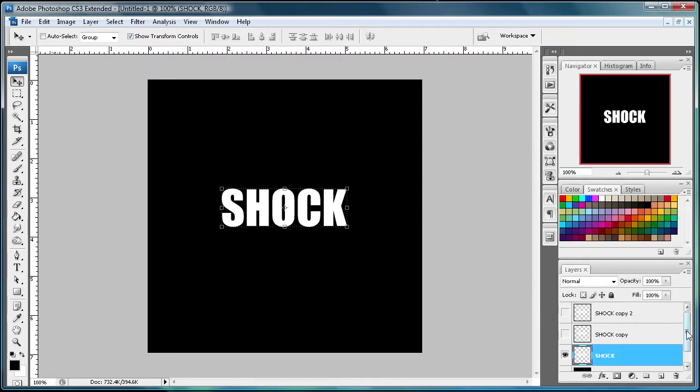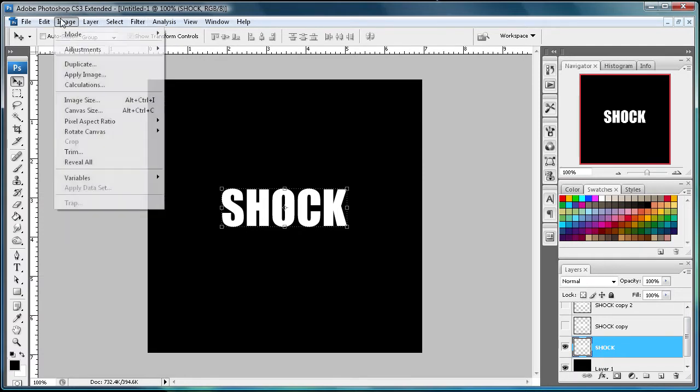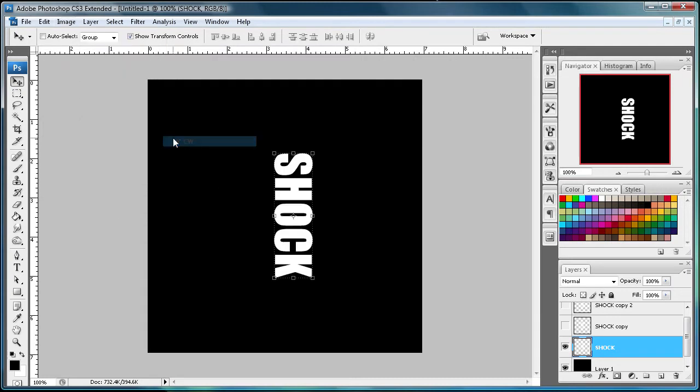So now what we're going to want to do is make sure you're back on that original copy. And then we're going to go to Image, then we're going to go to Rotate Canvas, and then 90 degrees clockwise. So basically that just turned it 90 degrees clockwise, pretty self-explanatory.